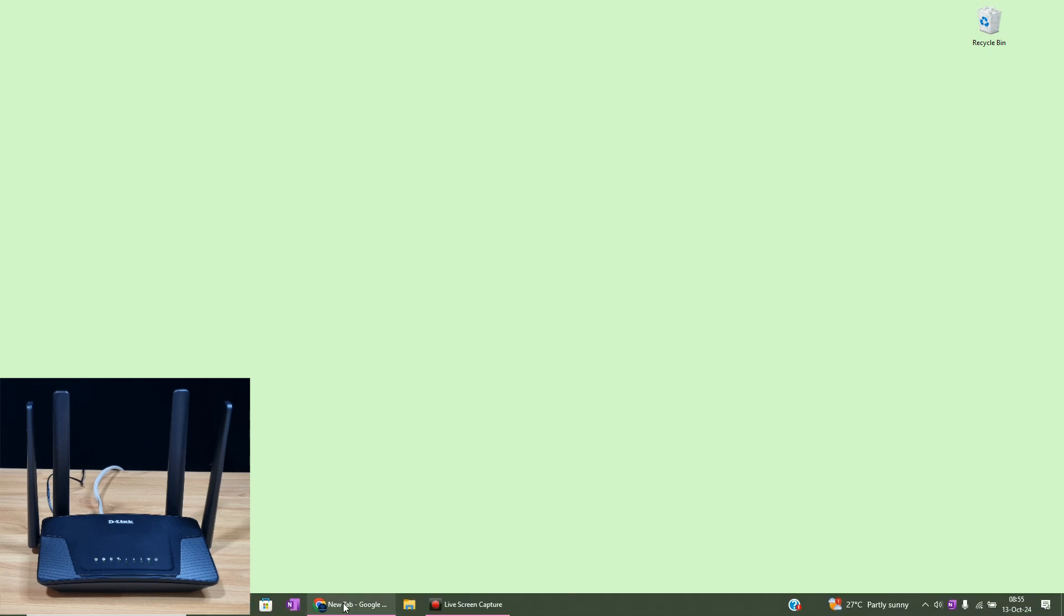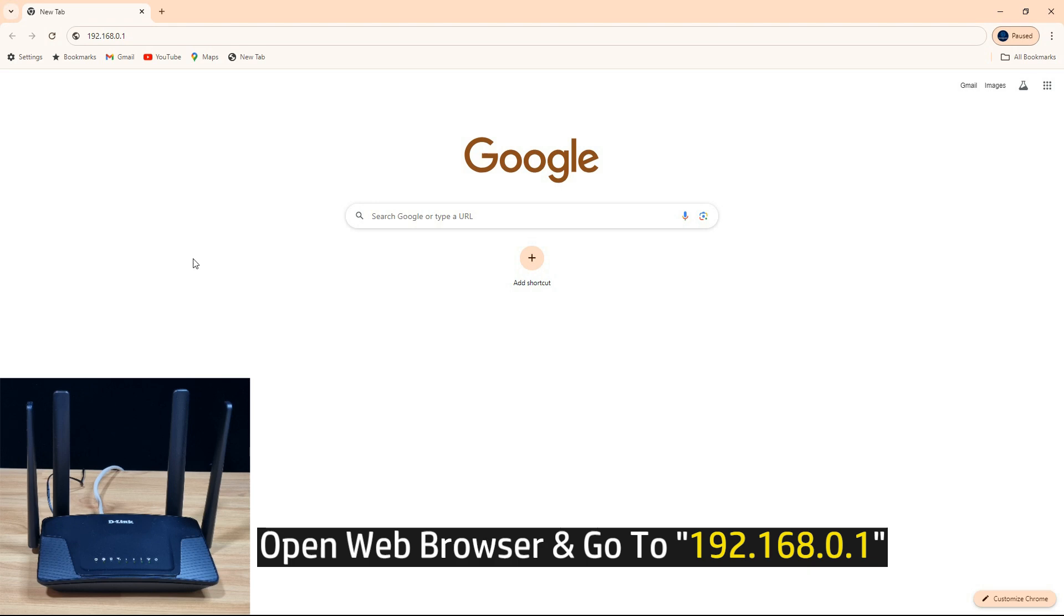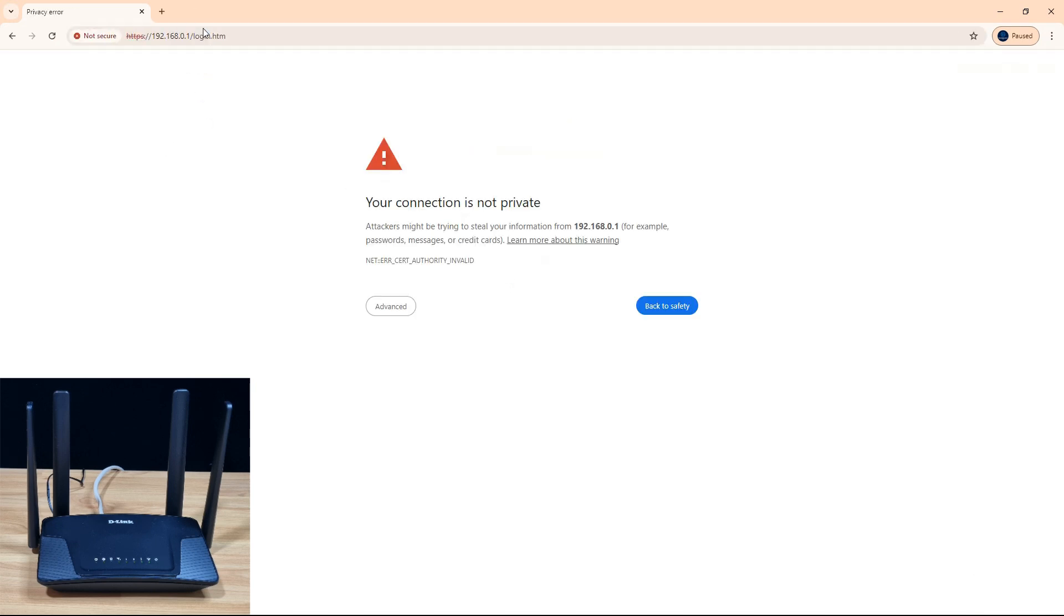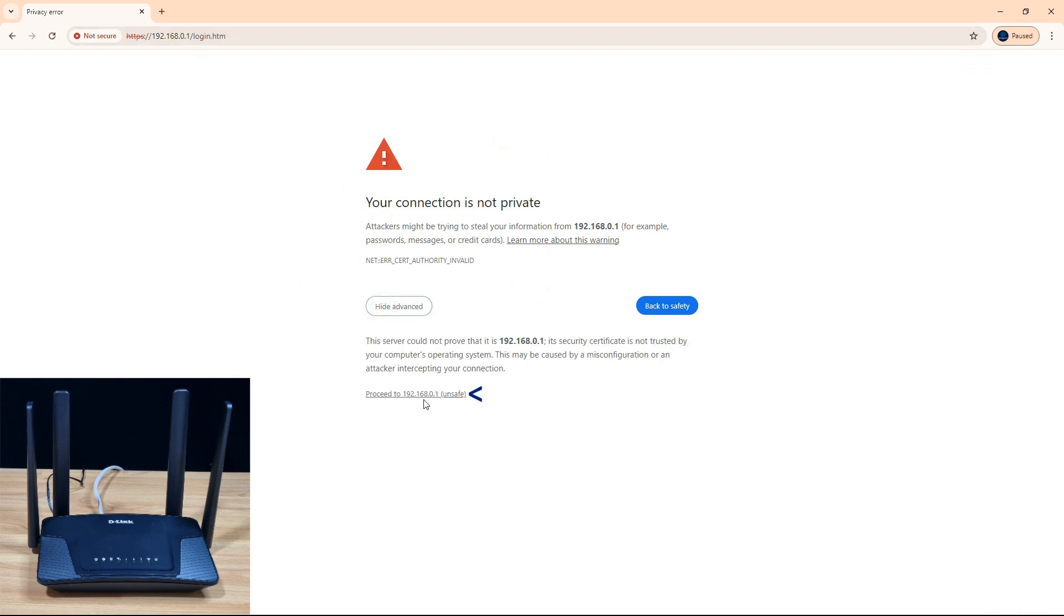To begin, open a web browser and go to the following IP address. If you get this prompt, simply go to advanced and proceed to the IP address.